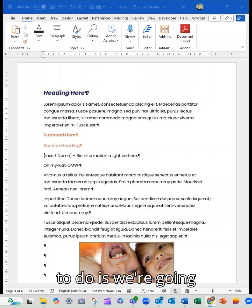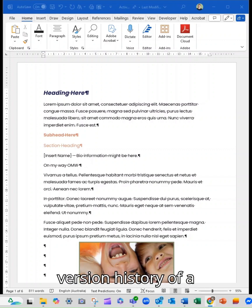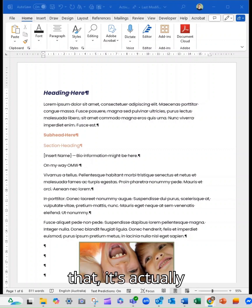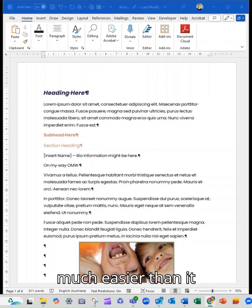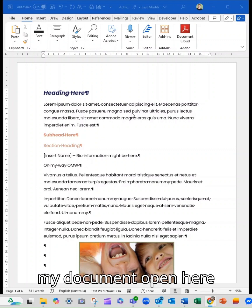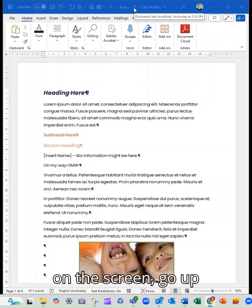And what we're going to do is we're going to look at the version history of a document. And to do that, it's actually much easier than it used to be. We simply, when I've got my document open here on the screen...